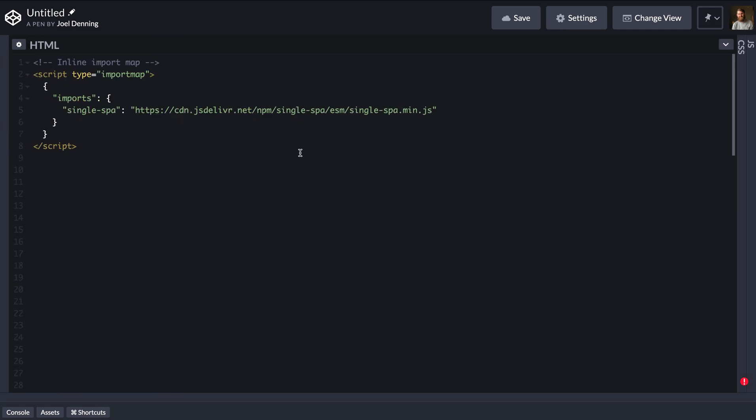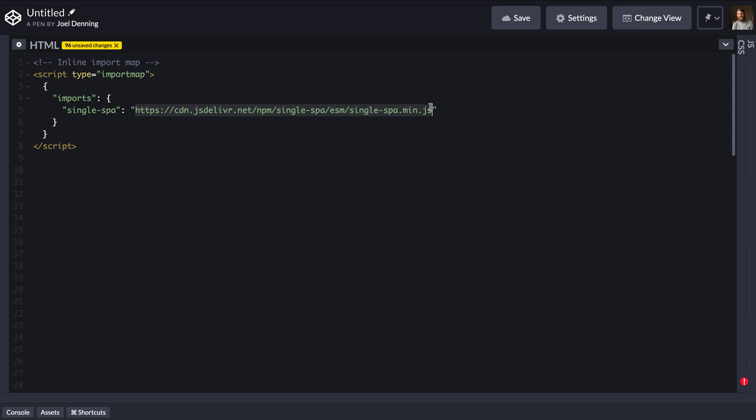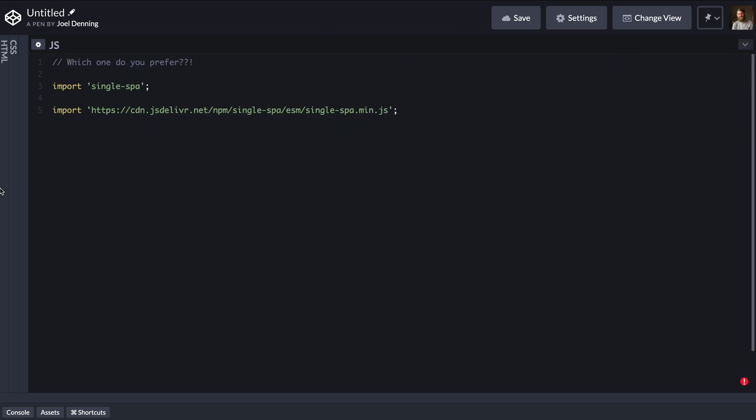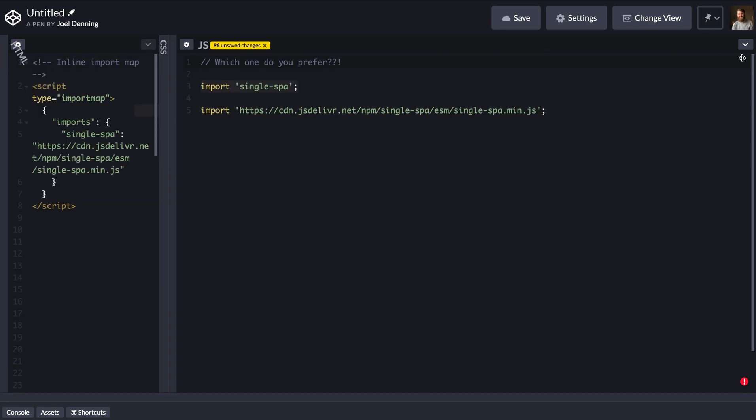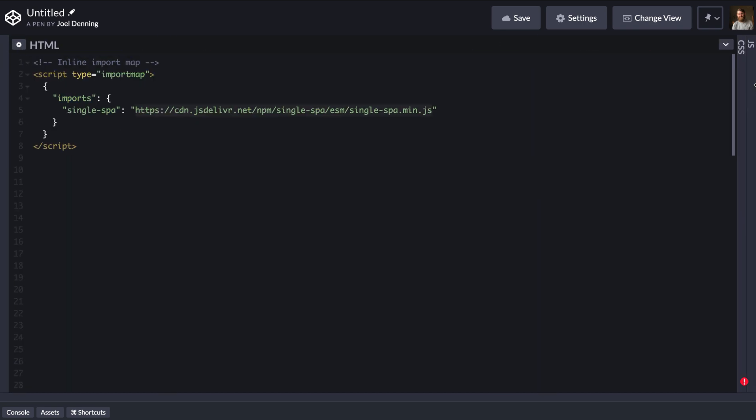Import maps are a script element within your HTML file. The script element has to have a type of import map, and inside of it there's a JSON object. The JSON object then can say, here's the name of my module, my bare specifier, and then here's my URL. So in this way, we're able to now do line 3 here, import single spot. We don't have to specify a URL every time. This is very nice from a developer experience perspective.